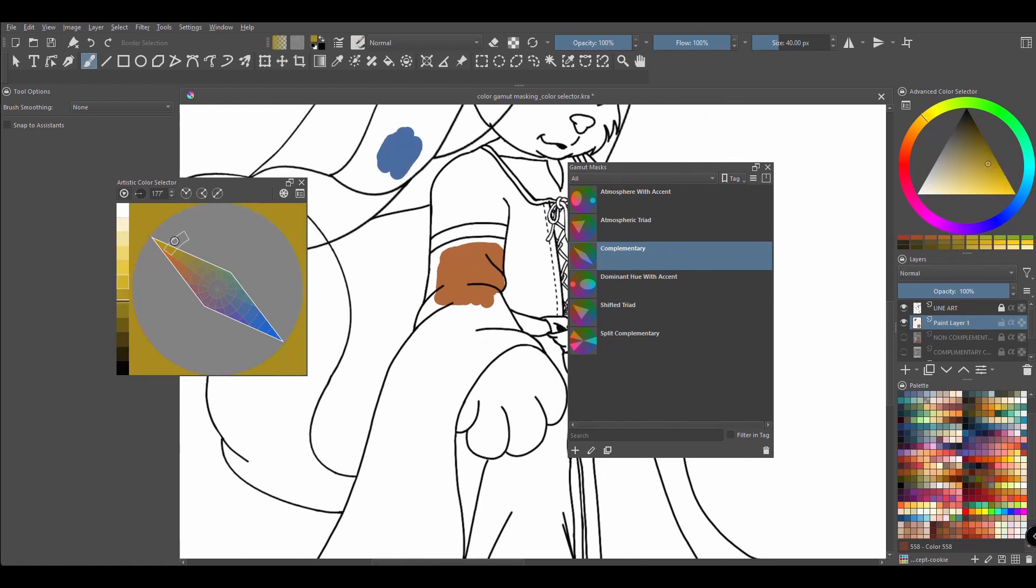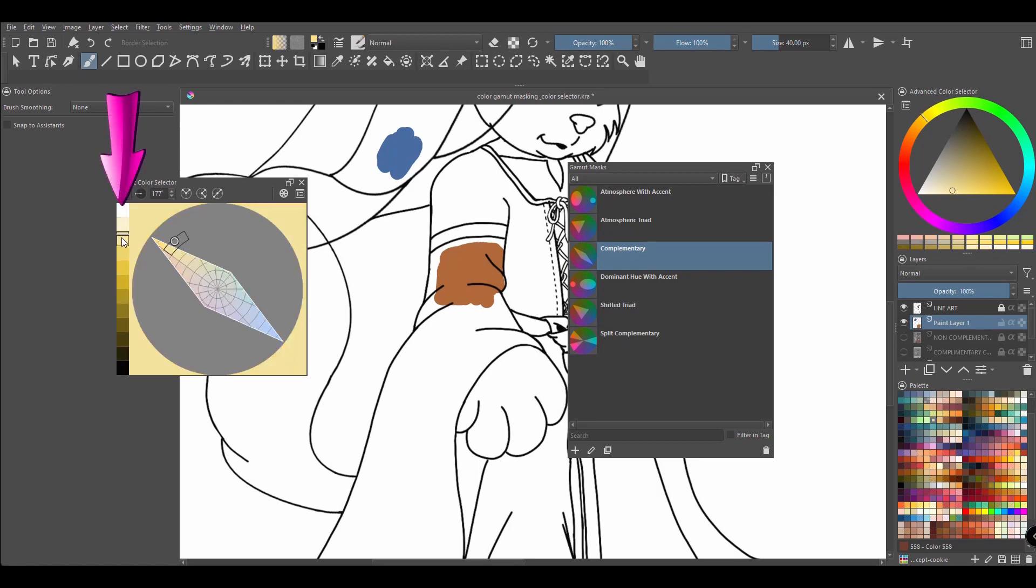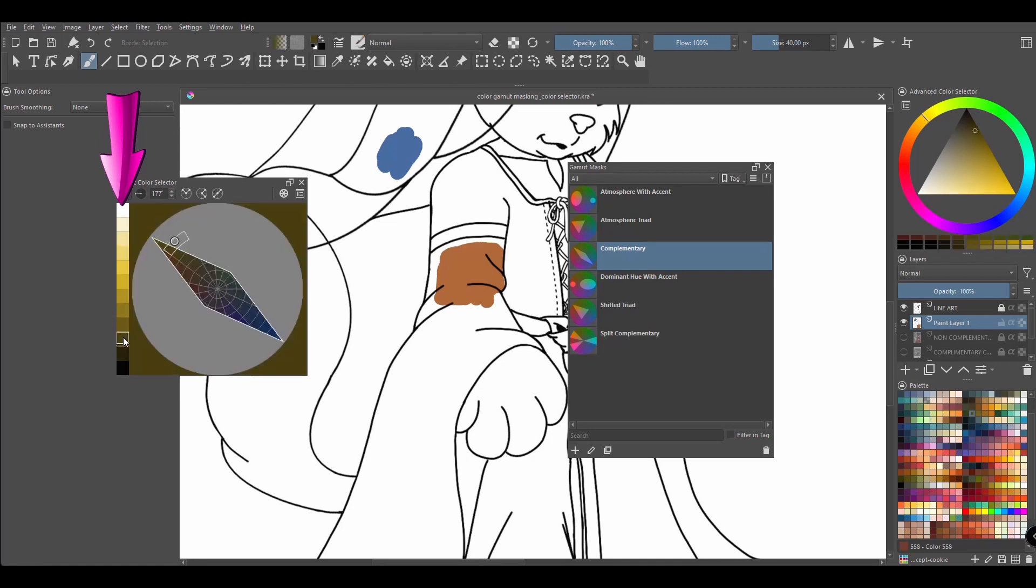One last thing. I can use the value scale swatches on the side and decide how closer to white or closer to black I want my colors to be. But here I'll stay in the middle.